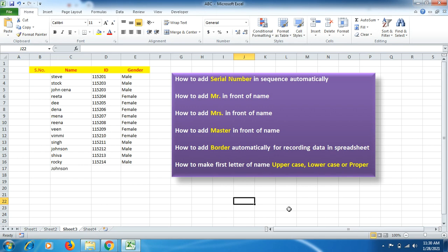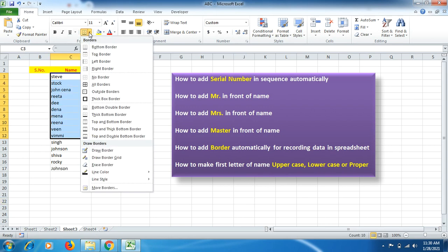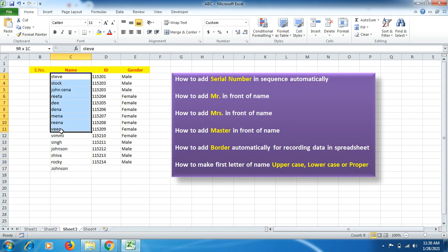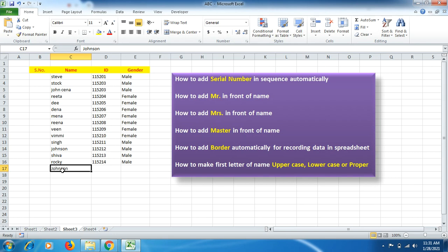We'll also cover how to add borders automatically for recording data in a spreadsheet — you don't have to select data and manually apply borders each time. You just have to mention your data and the border comes up automatically. And we'll learn how to make database names uppercase, lowercase, or proper case, because Excel doesn't always handle this automatically. You'll be able to learn all these things and maintain your work effectiveness.